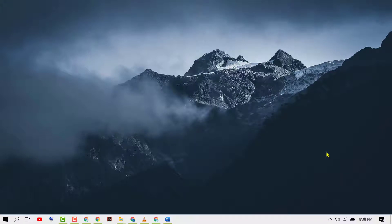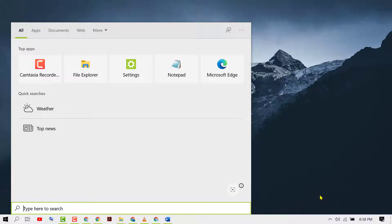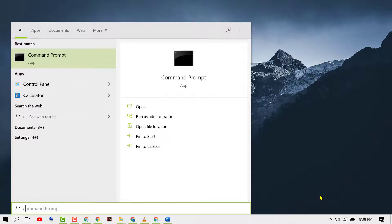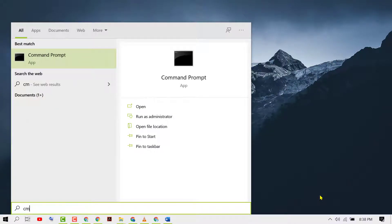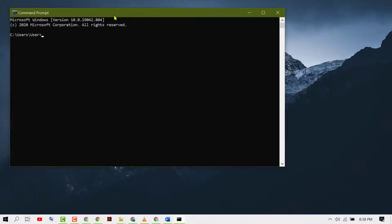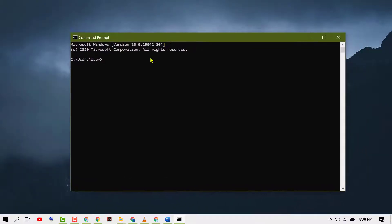In this video I'm going to show you how to zoom in and zoom out in command prompt. Firstly, open command prompt: click on Start, then type CMD and open it. Now to zoom in and zoom out,